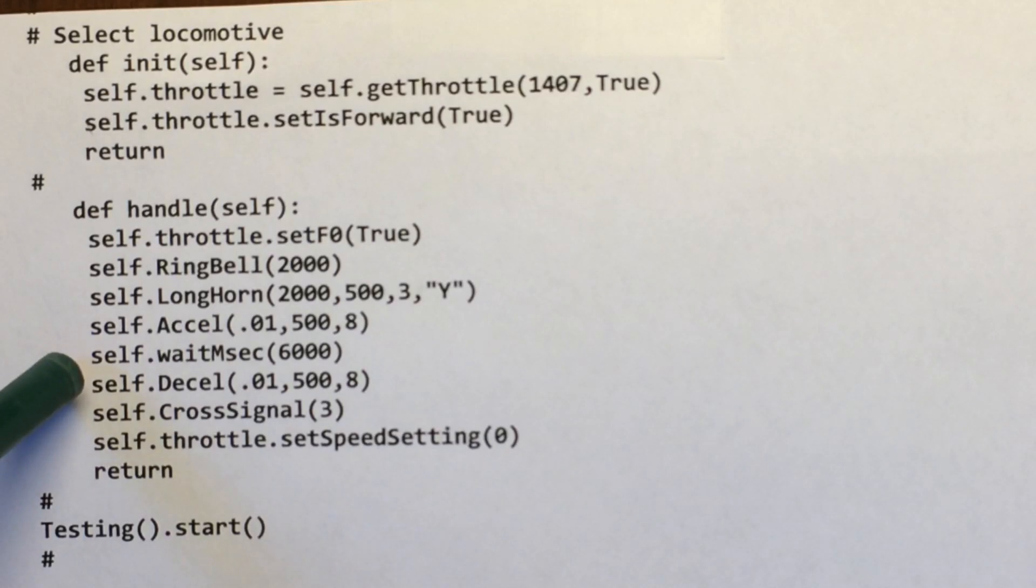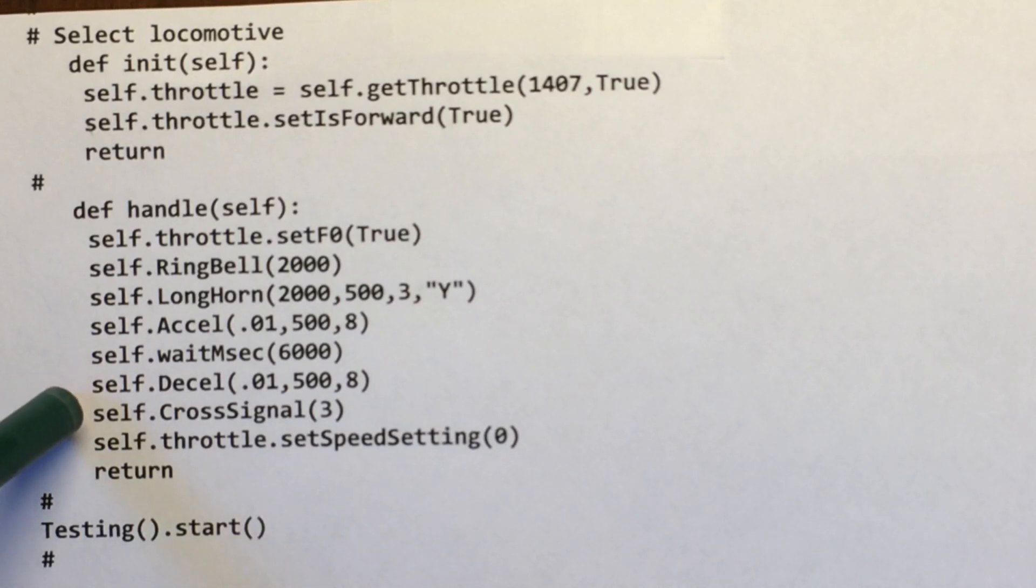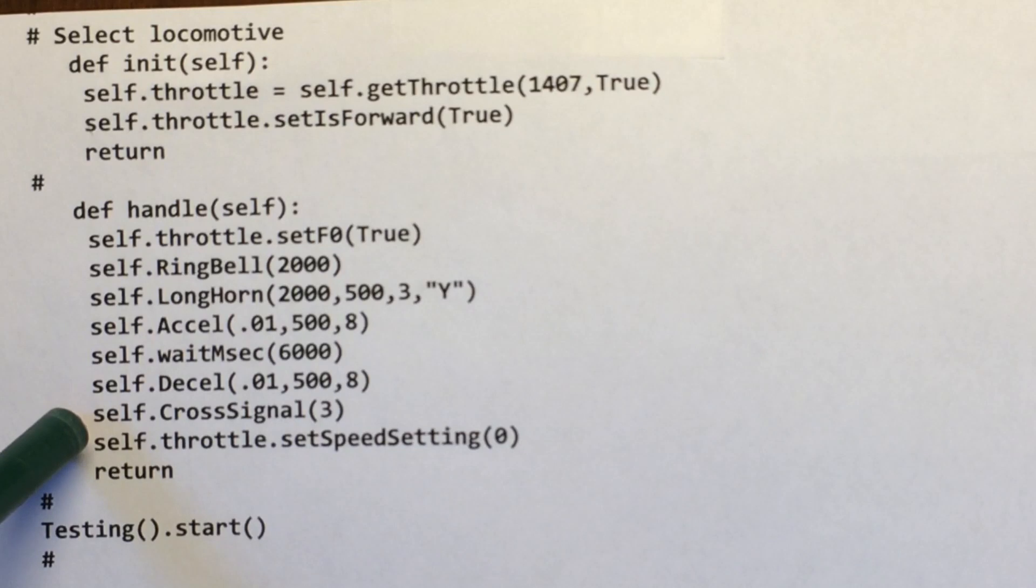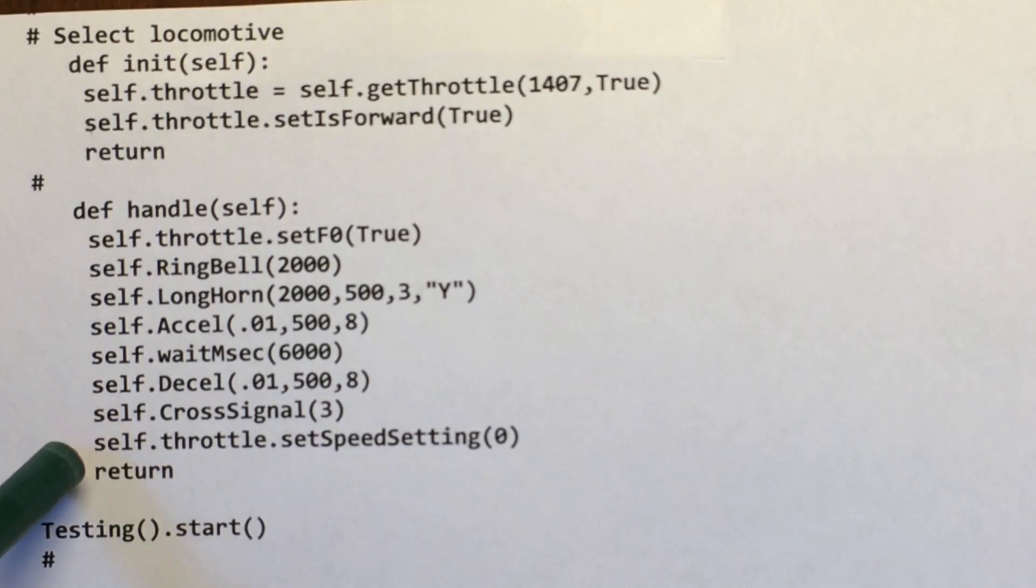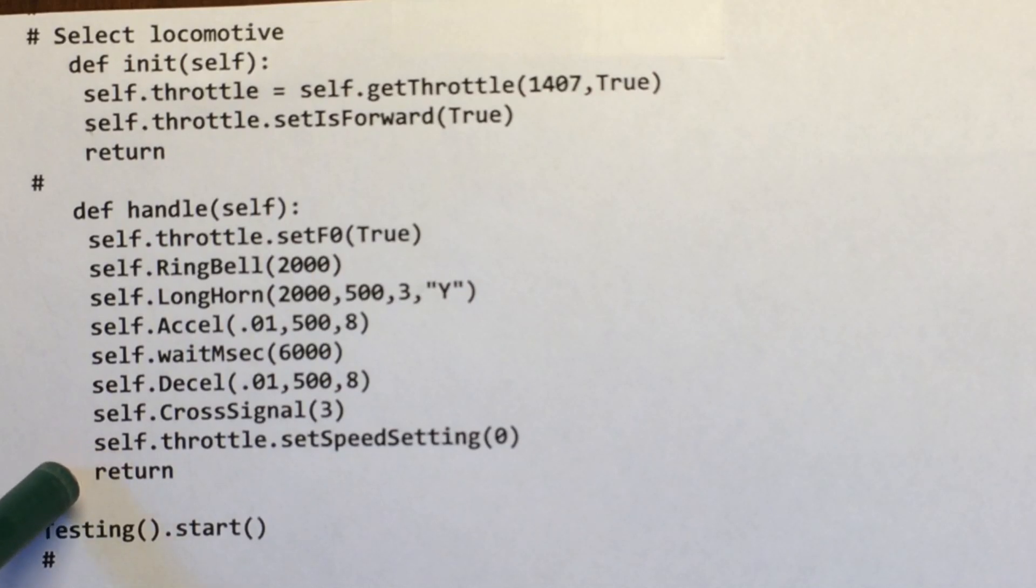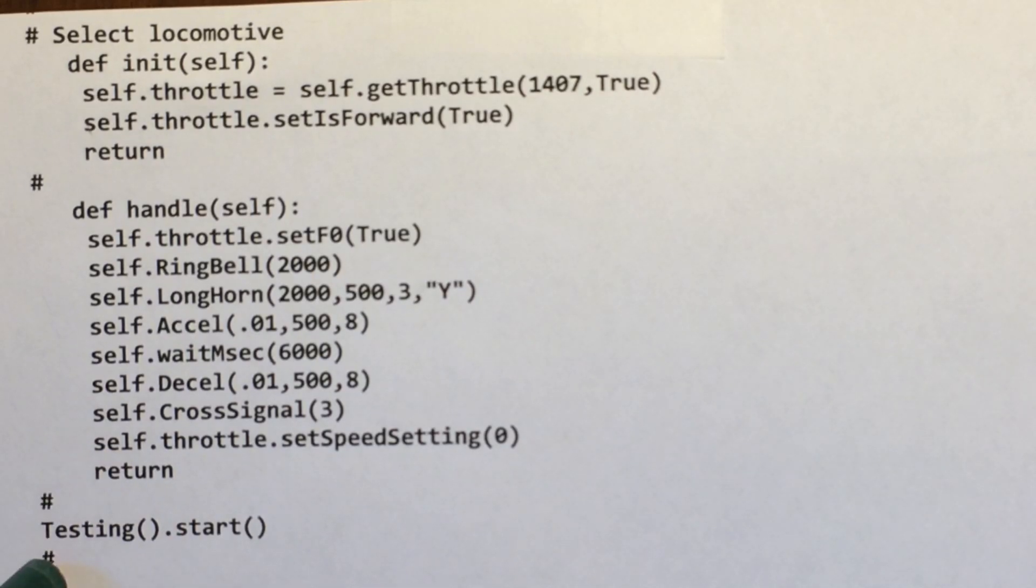I want to let it run for six seconds on testing purposes. Then I want to decelerate for the same amount of time. I want to run the crossing signal for three times. And then I want to set the speed to zero. And I want to return and I want to execute it.